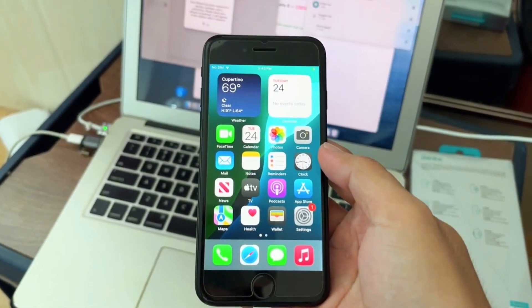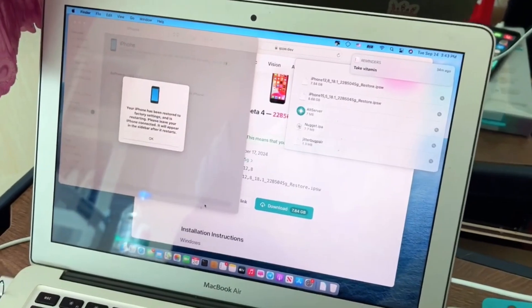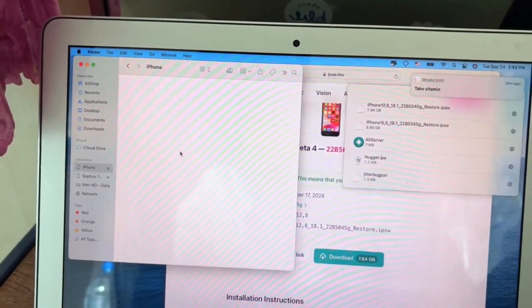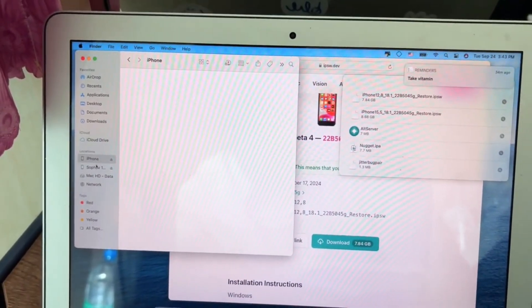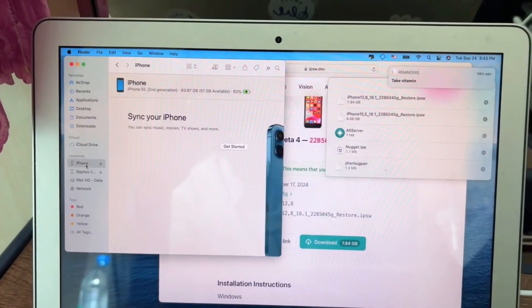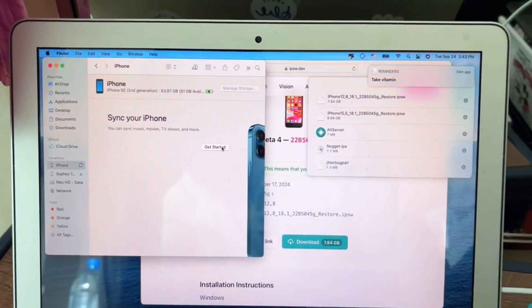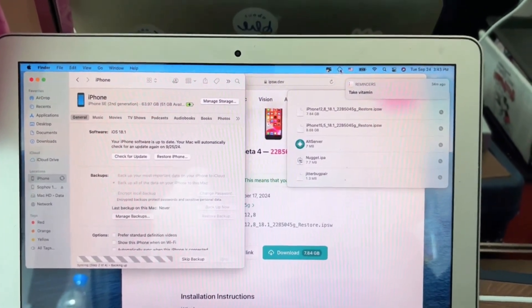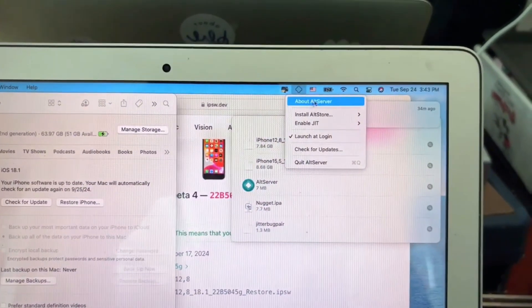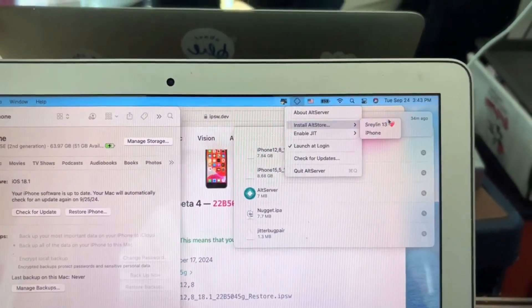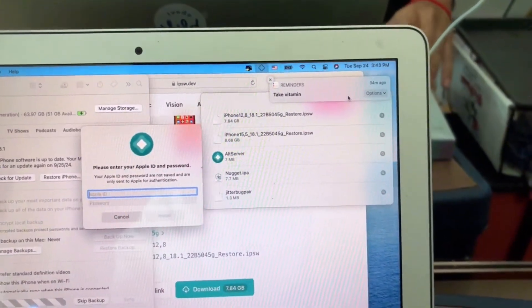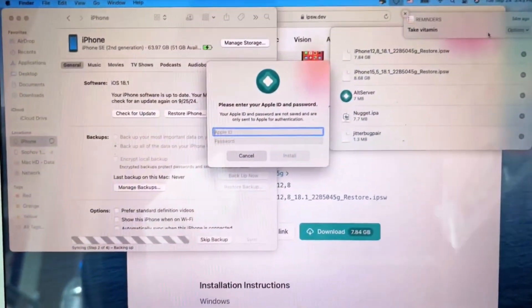After everything is set up, go to your computer and use AltStore to install the AltStore file to your phone. Put in your Apple ID.